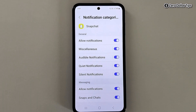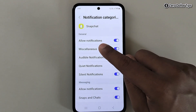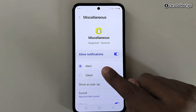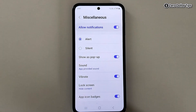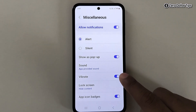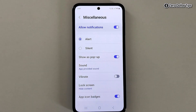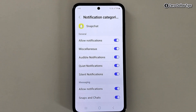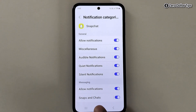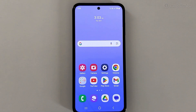For example, to turn off vibration for Miscellaneous notifications, tap on it, make sure the Alert option is selected for sound notifications, and disable the Vibrate option. That's it — this is how you can easily turn off vibration for any kind of Snapchat notification. If you like this video, please subscribe to the channel.